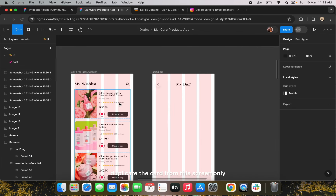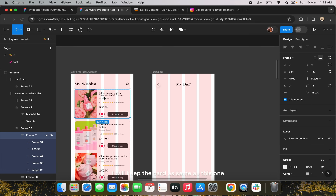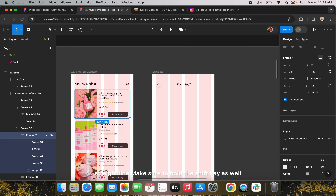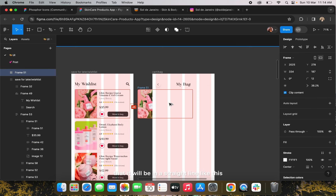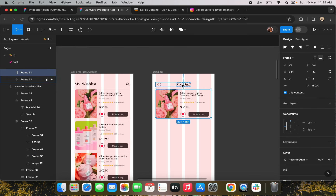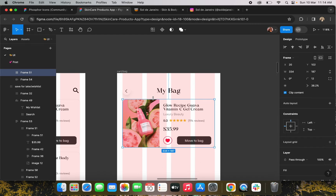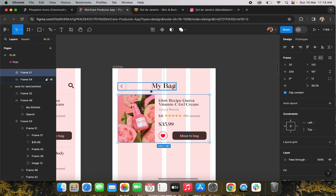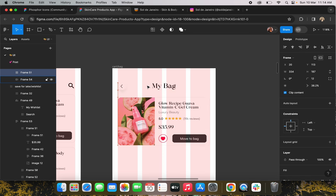I'm going to duplicate the card from this screen. I'll keep the card the same but replace some elements and update it. I'll duplicate it by holding the Option key or Alt key, and if you want it to be in a straight line, hold the Shift key as well. Then I'll give ample spacing between the two — around 28 pixels — so it won't look cluttered.